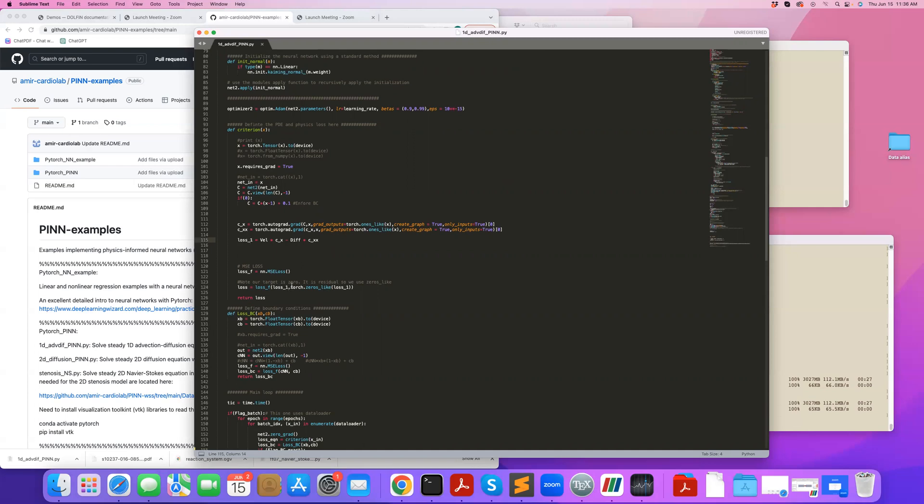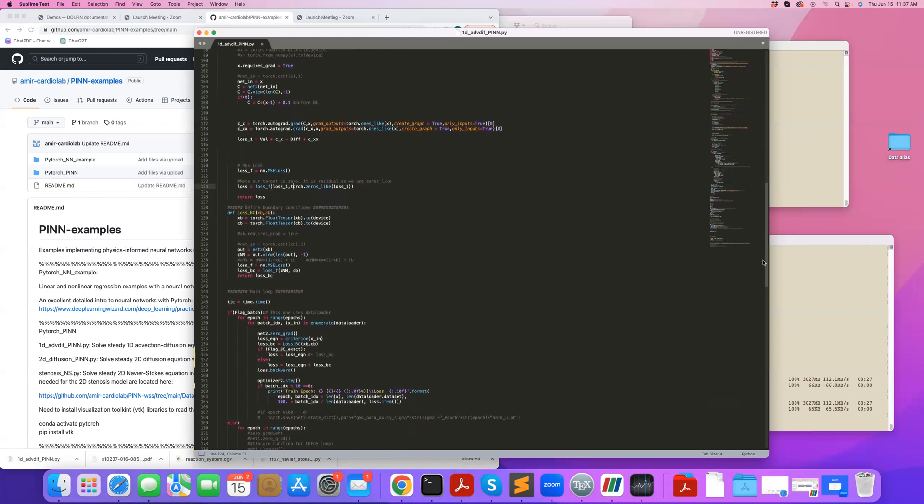A convenient way of setting zero is just using torch.zeros_like, which creates an array of zeros with the same size as loss one. That's what I really want. I want this loss one to be zero at every X. So that's going to be my criterion or loss function.